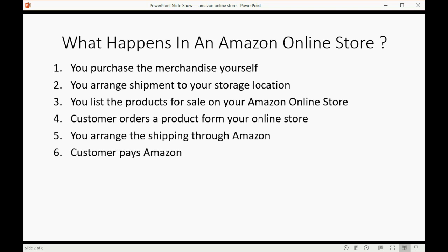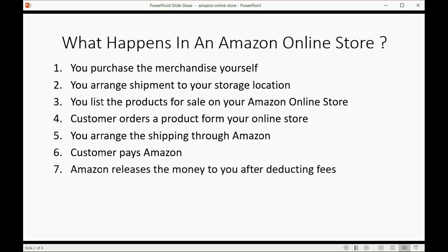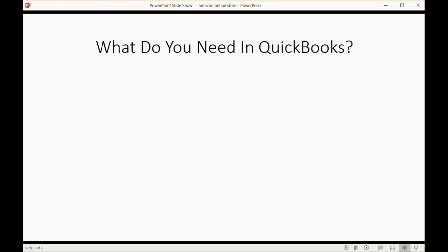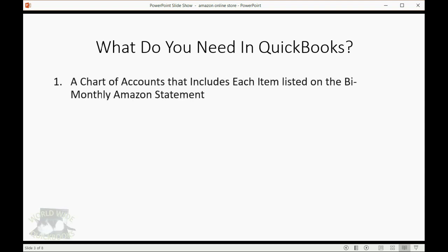The customer pays Amazon, then Amazon releases the money to you after deducting the fees. You get a statement from Amazon explaining the amount they deposited into your account.